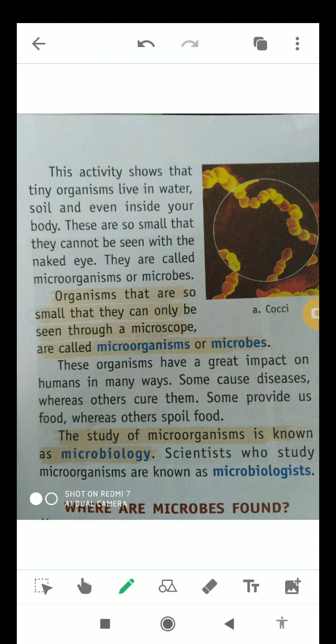This activity shows that organisms live in water as well as in soil, and even inside our body. Because they are very small in size, we are not able to see them with our naked eyes. In short, organisms that are very small and can only be seen with the help of a microscope are known as microorganisms or microbes.